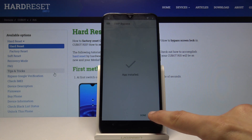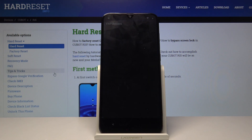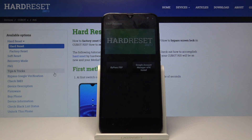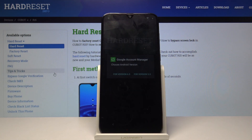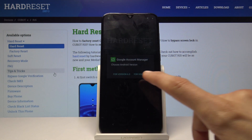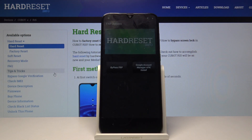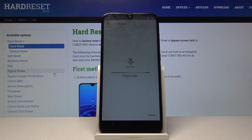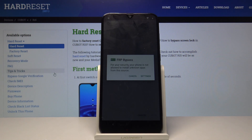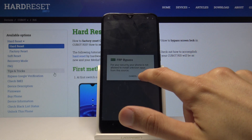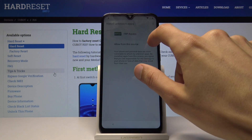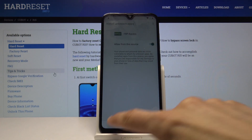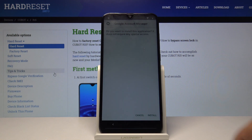Once it installs, open it. Now choose Google Account Management APK and install it for version 6.0. Again we need to do the same thing: allow from this source, go back, and install.